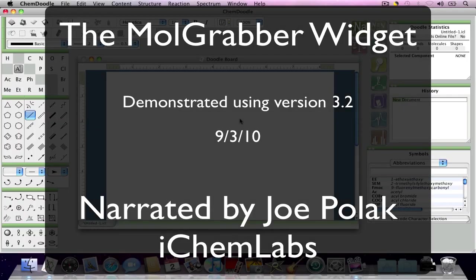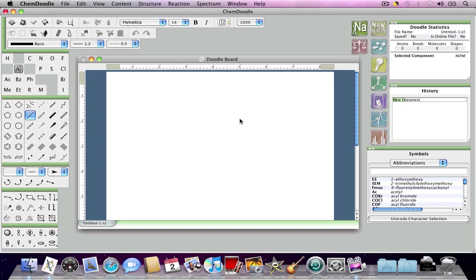Hello, I'm Joe Polak from iChem Labs. This is our second video detailing our flagship product, ChemDoodle.